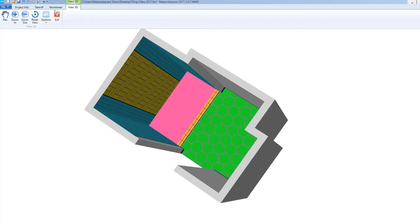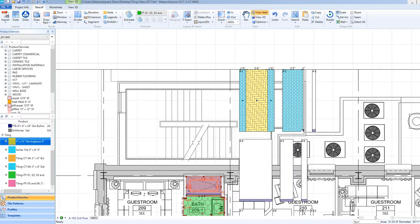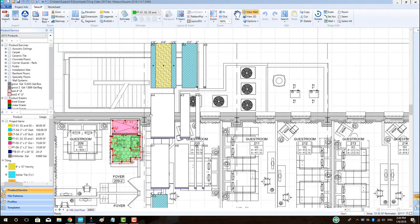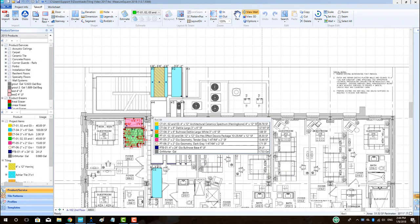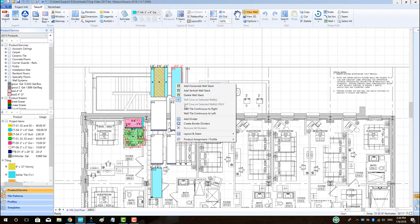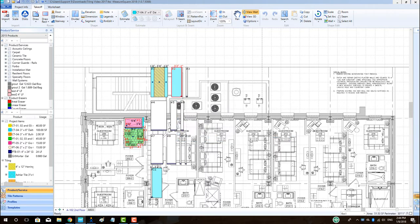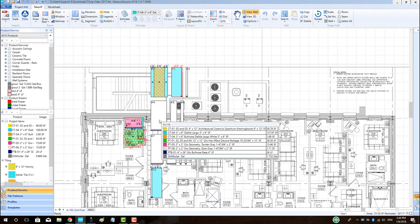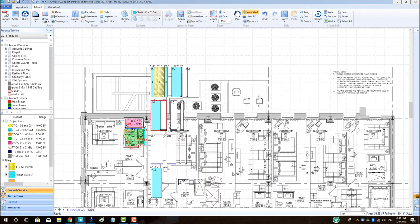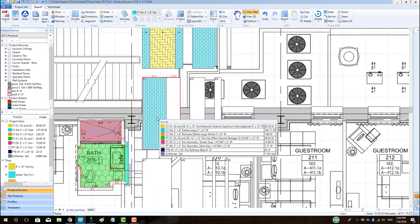This project is a great example since each bathroom is the same design. To copy a wall profile, first click on a room with the view wall tool selected and then right-click on the wall. Then choose product assignment slash profile. Left click on the new wall segment where the profile is to be applied, then choose product assignment slash profile, then left click paste wall profile. Note that the wall profile has now been pasted onto the new wall section.